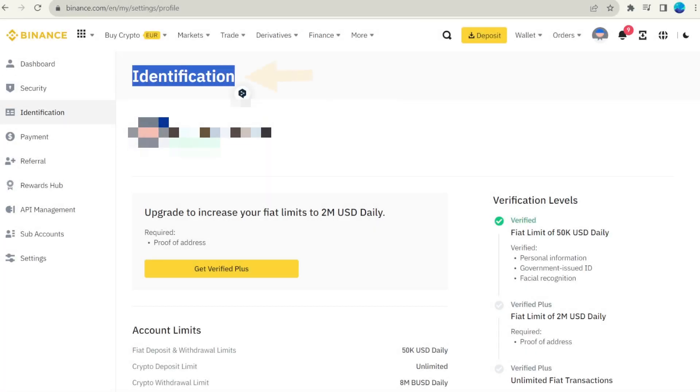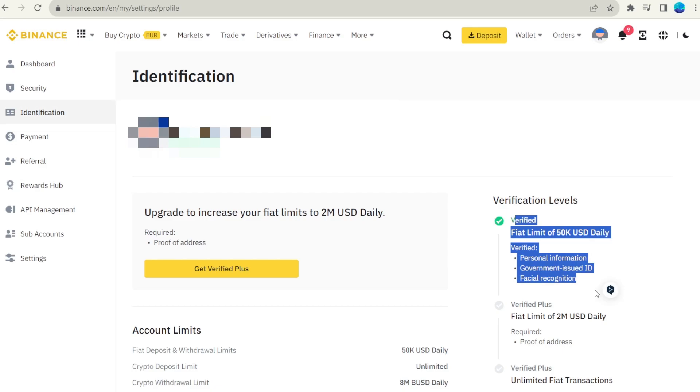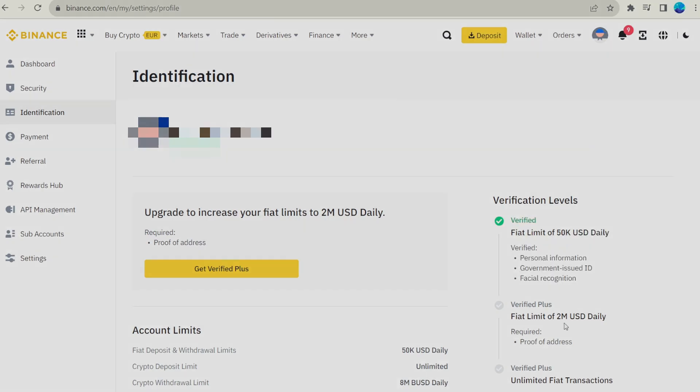This is a standard process for any financial institution. This is a quick process that shouldn't take more than a few minutes.